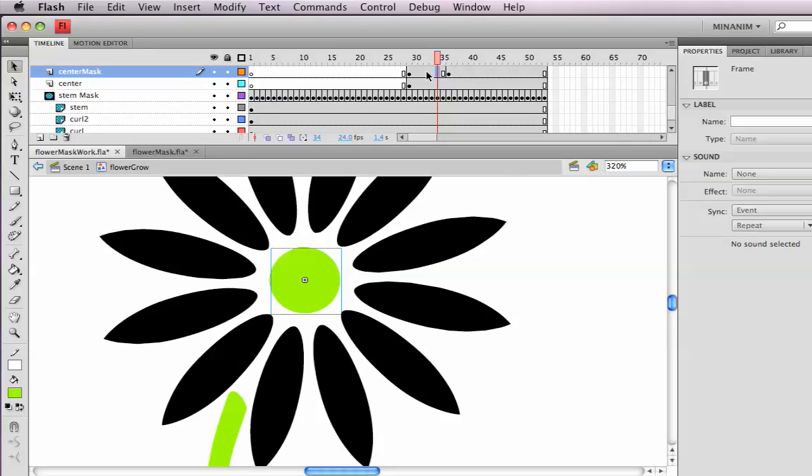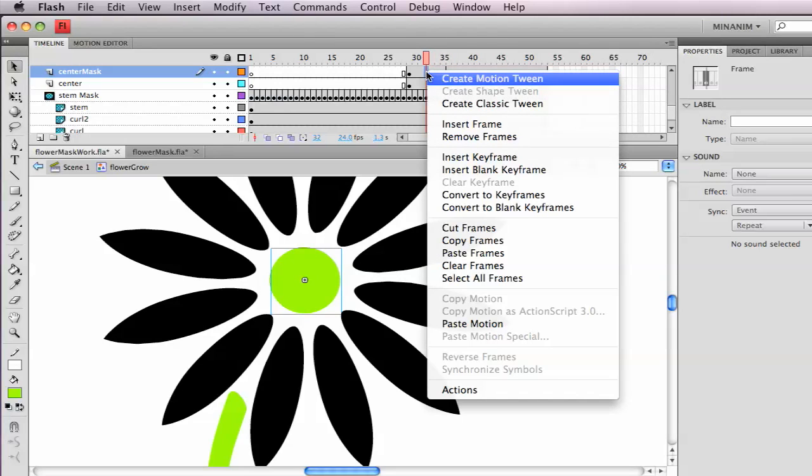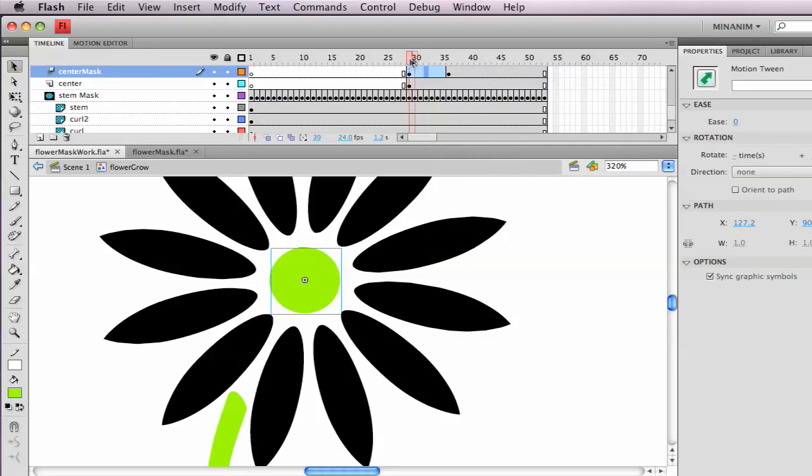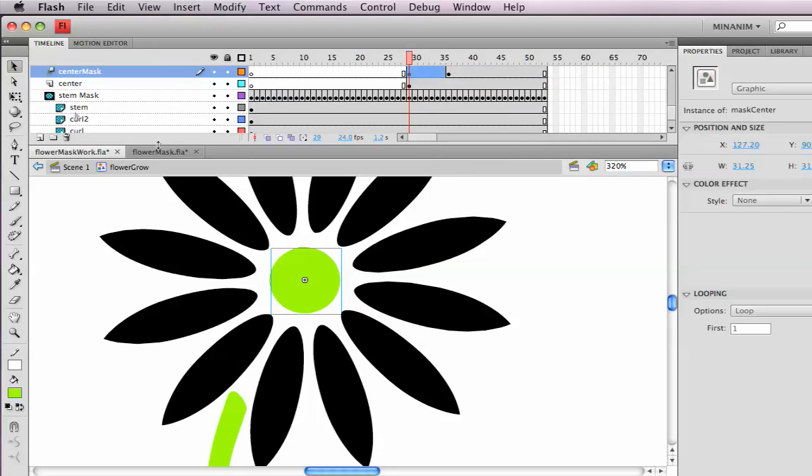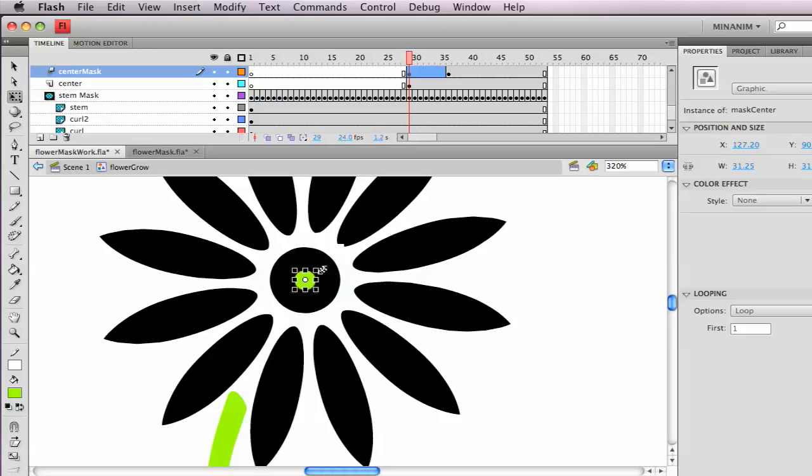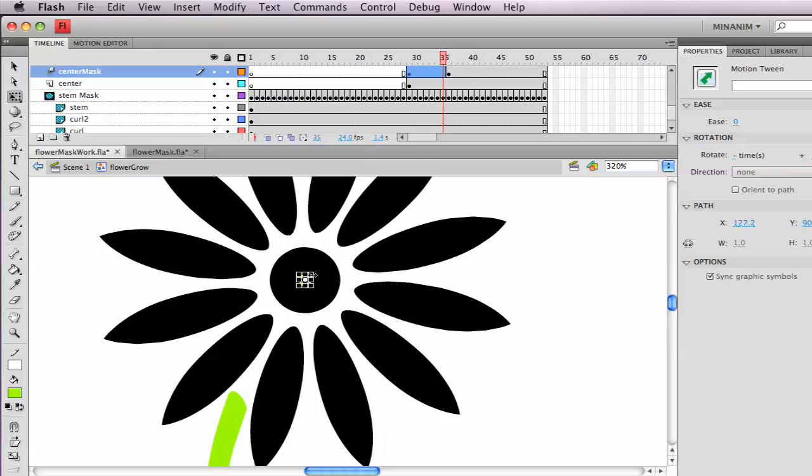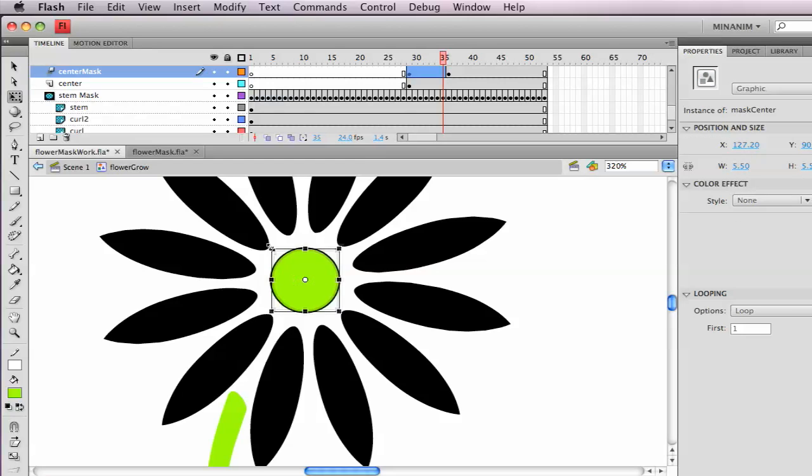So create motion tween, and then I want this to be small to big. So I'm going to scale this down from the center, and then I'm going to go to frame 35 and then make this bigger than that.